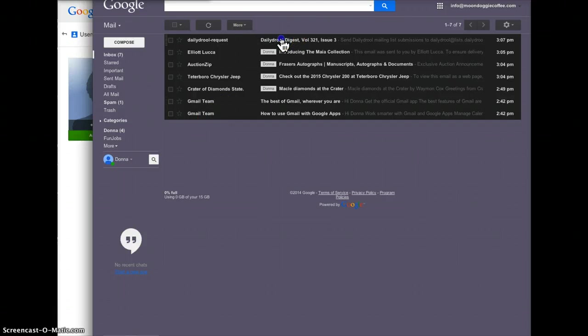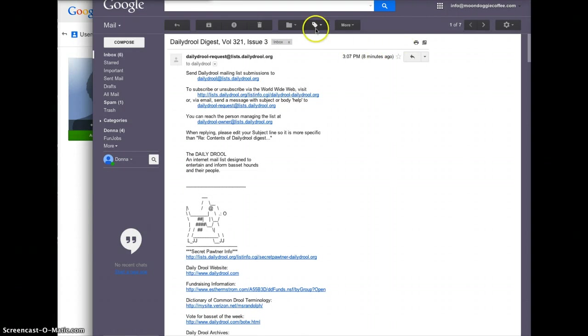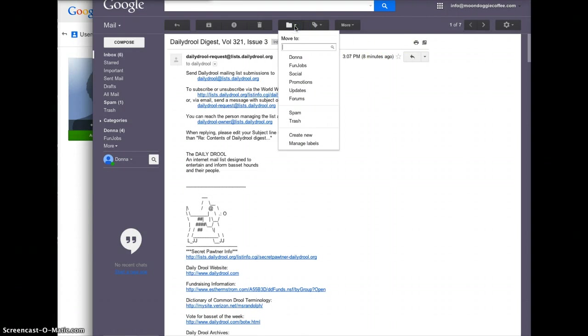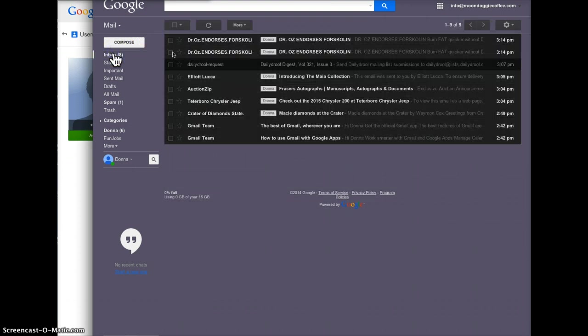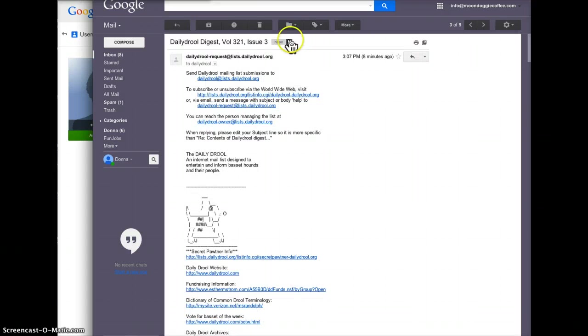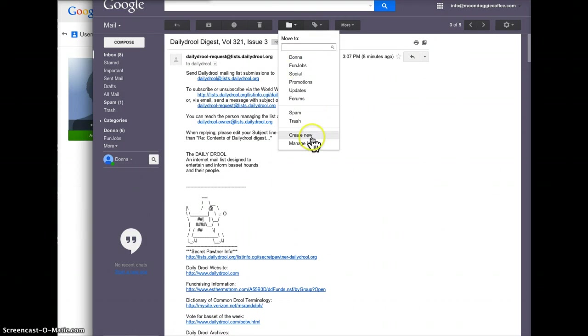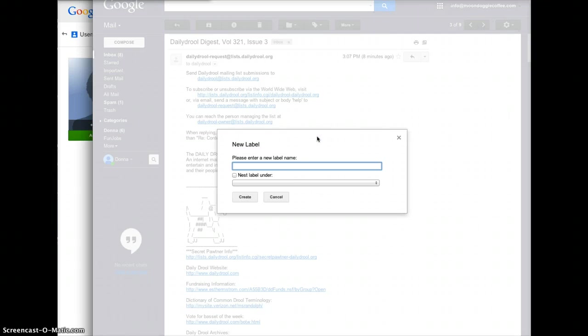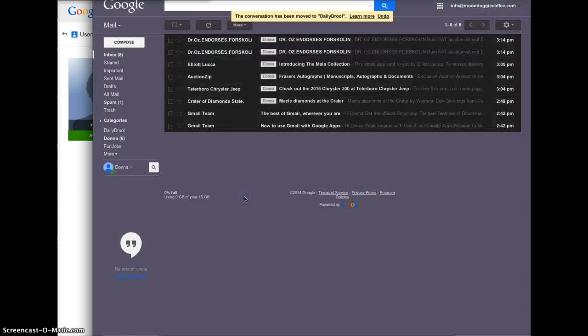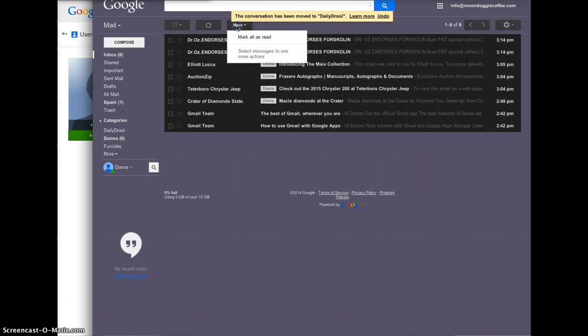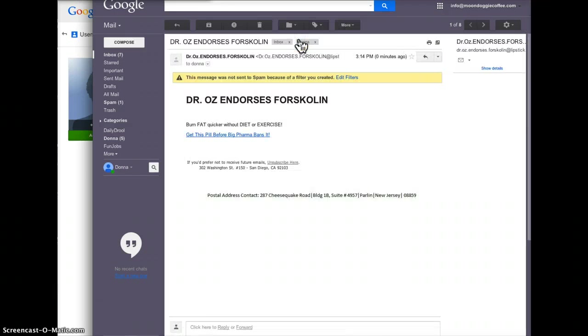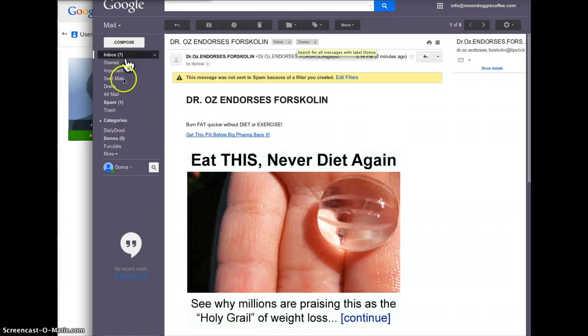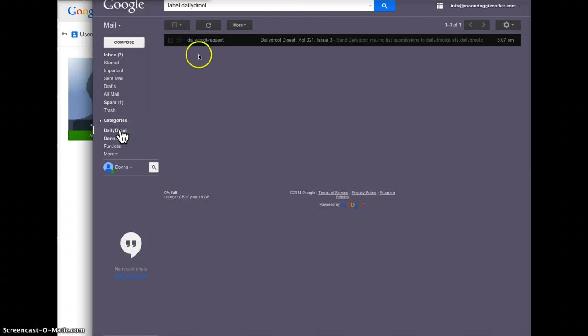For example, this email right here you can just create a new label. Let's go back here, daily drool. So create a new label and call it daily drool. There we go. And then I didn't quite do it right here either.